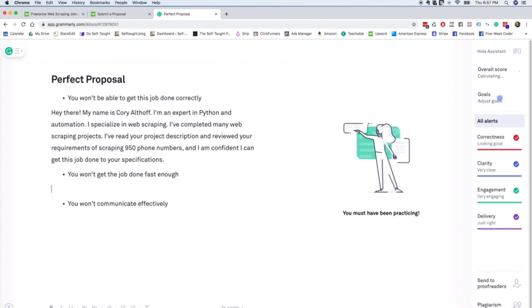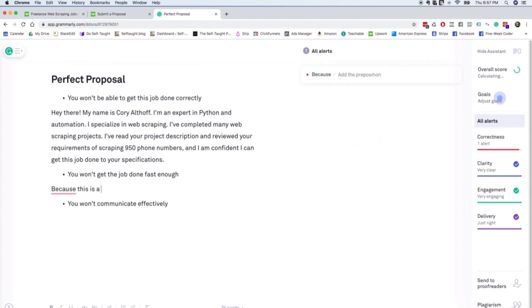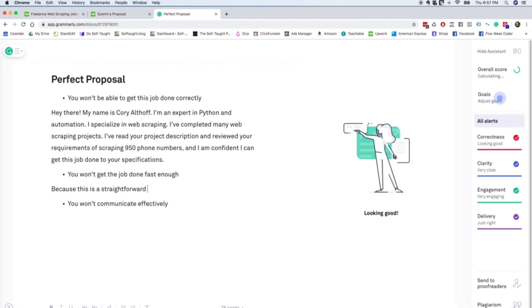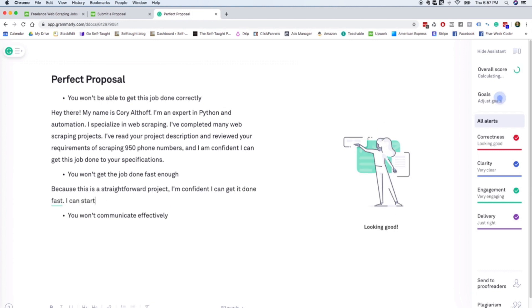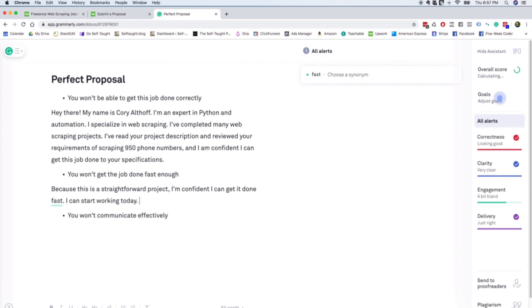Okay, so then we're just going to quickly address the objection that you won't get the job done fast enough. So we can say because this is a straightforward project I'm confident I can get it done fast. I can start working today. That's super important as an employer on Upwork. I love when people say I can start working today or even better yet, I can start working right now.